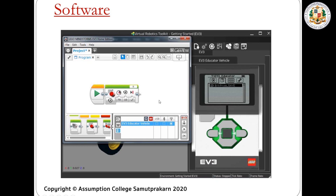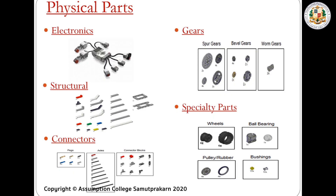This is the software that we will use in our computer. In the brick controller there's also a software installed so it can communicate with our computer. After we program in the computer, we will have to upload it to the brick controller, which is the brain of the robot.